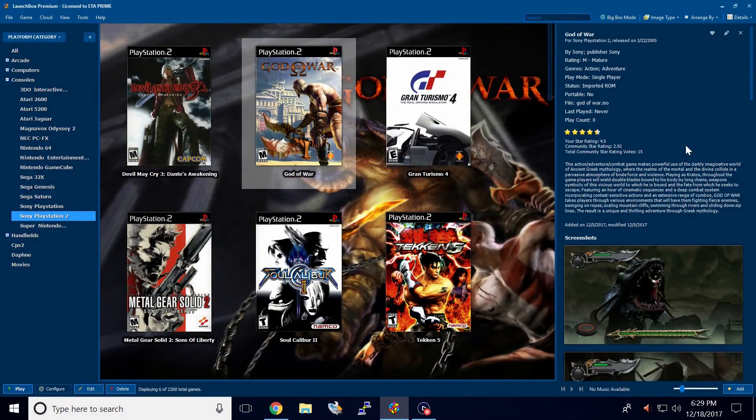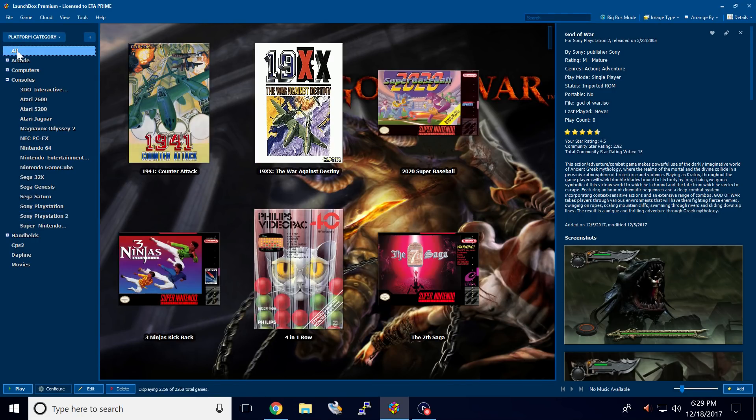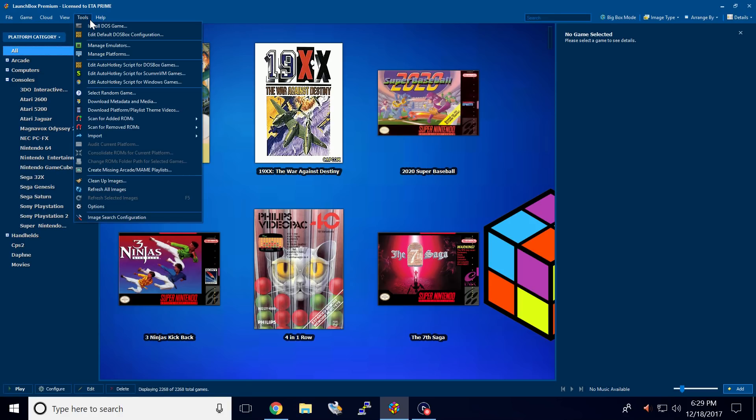So this is really easy to set up. First thing we want to do is make sure we have all of our games selected or whatever games you want to update the metadata on. I want to update all of my games. So make sure I choose all, tools, download metadata and media.